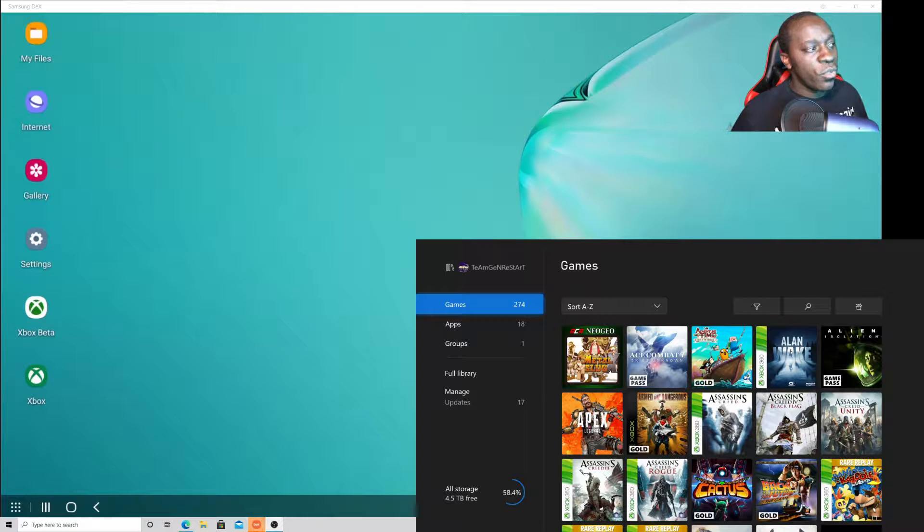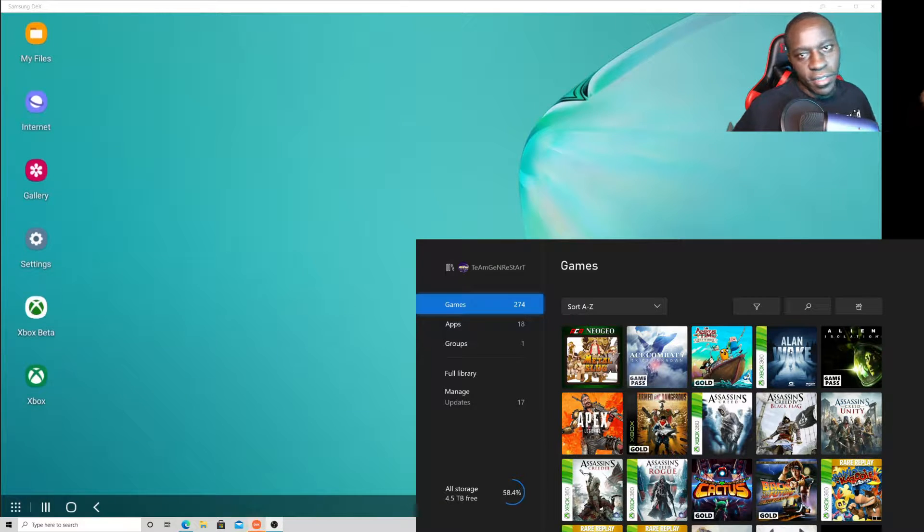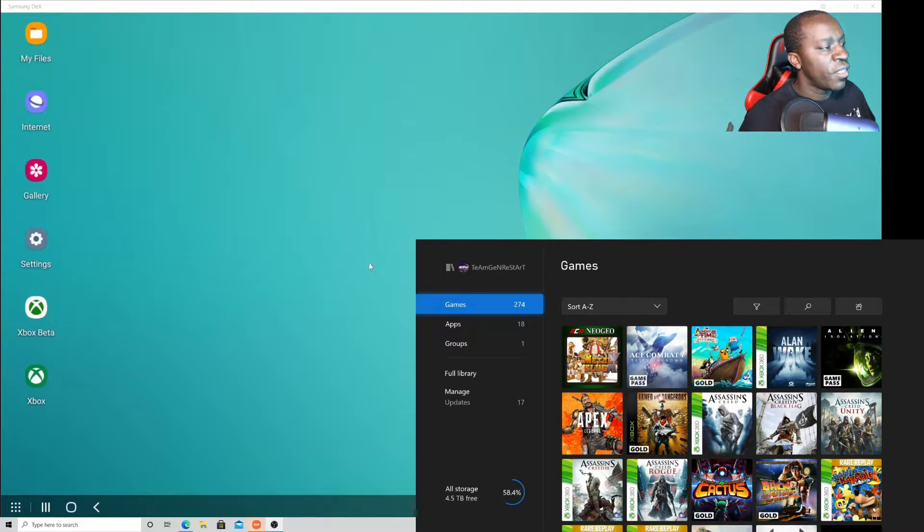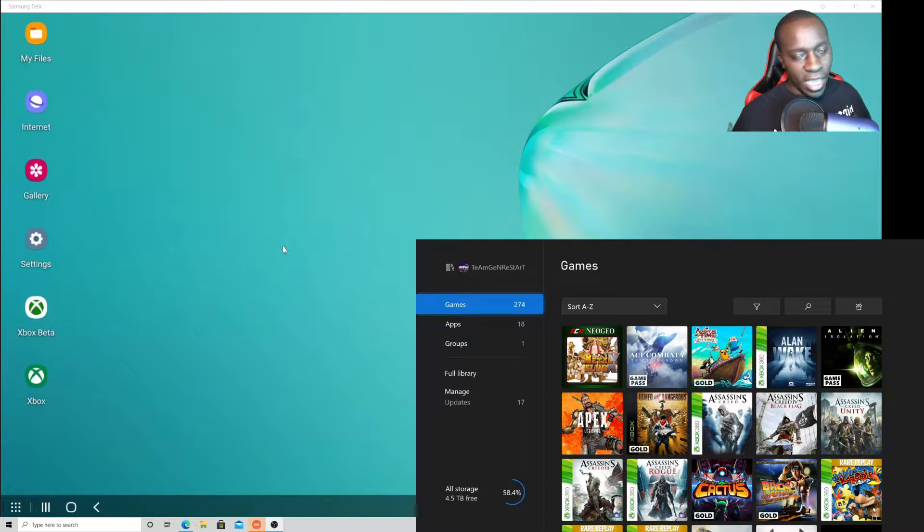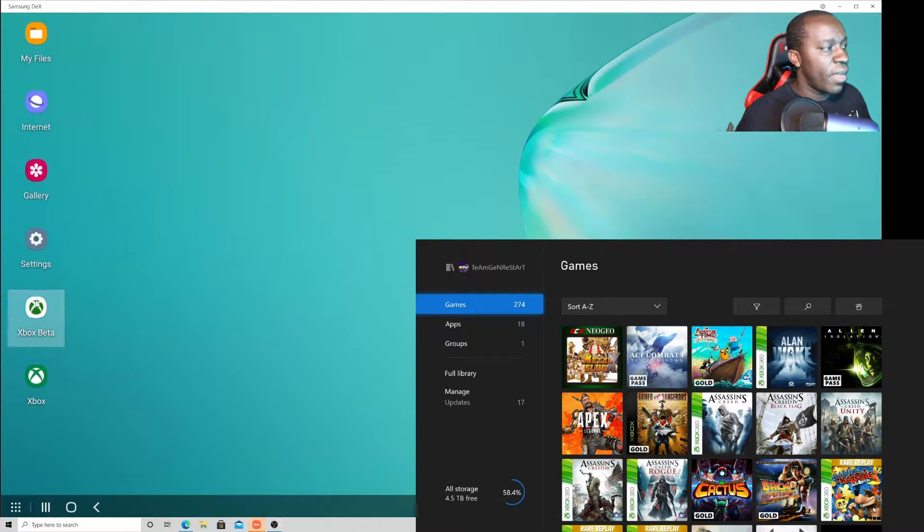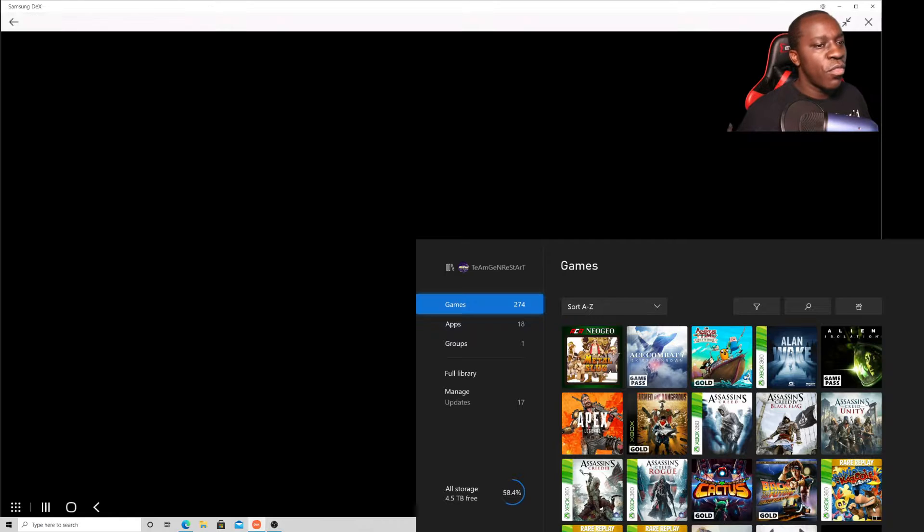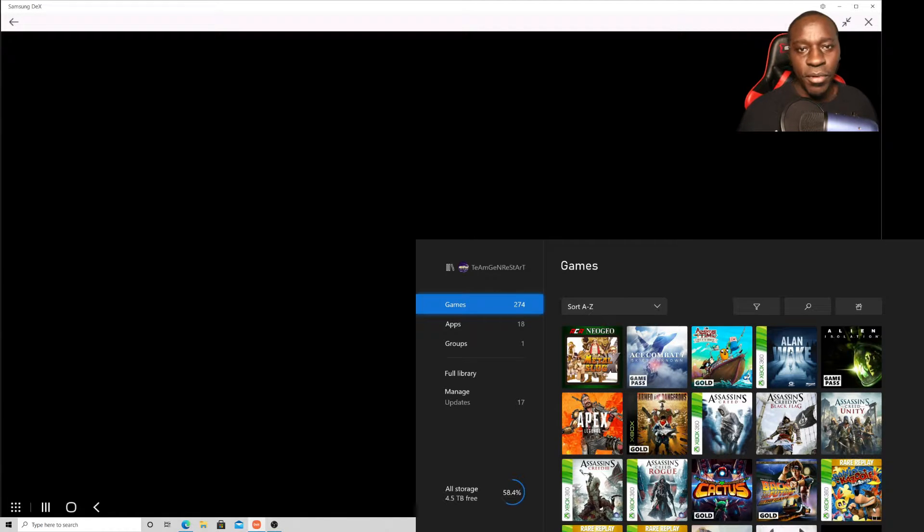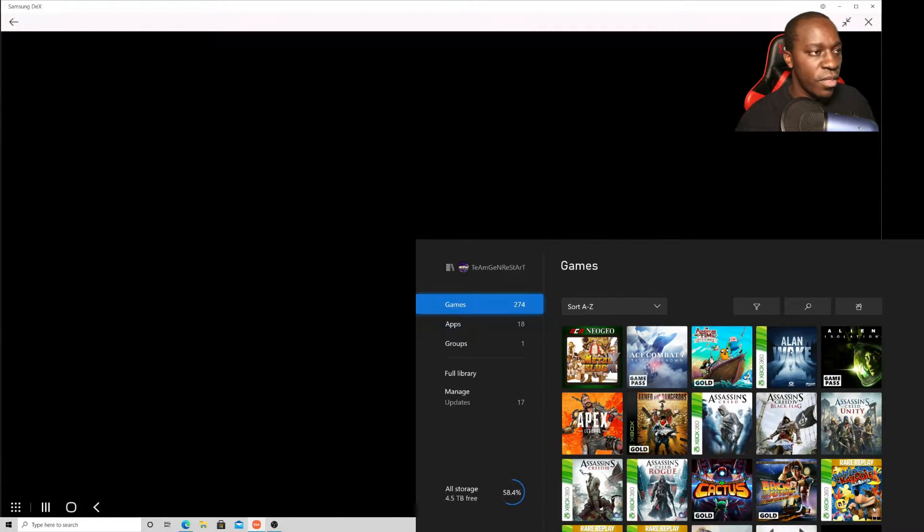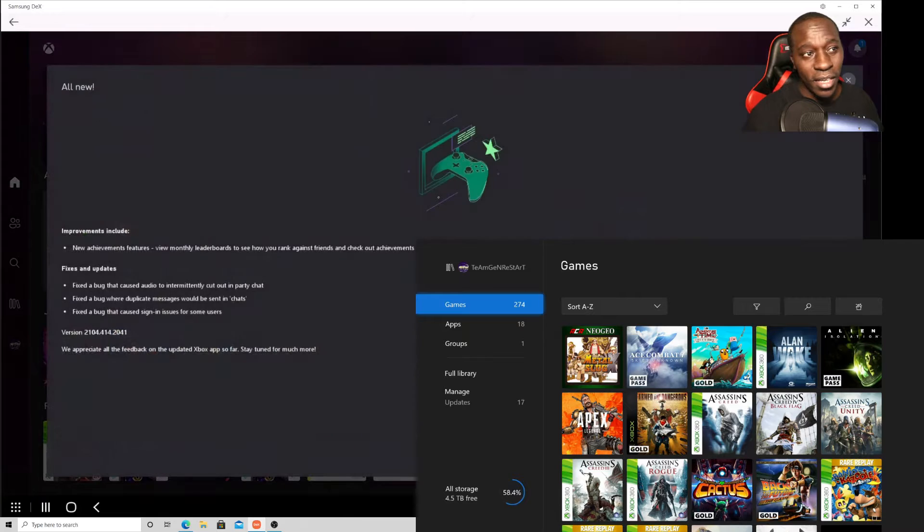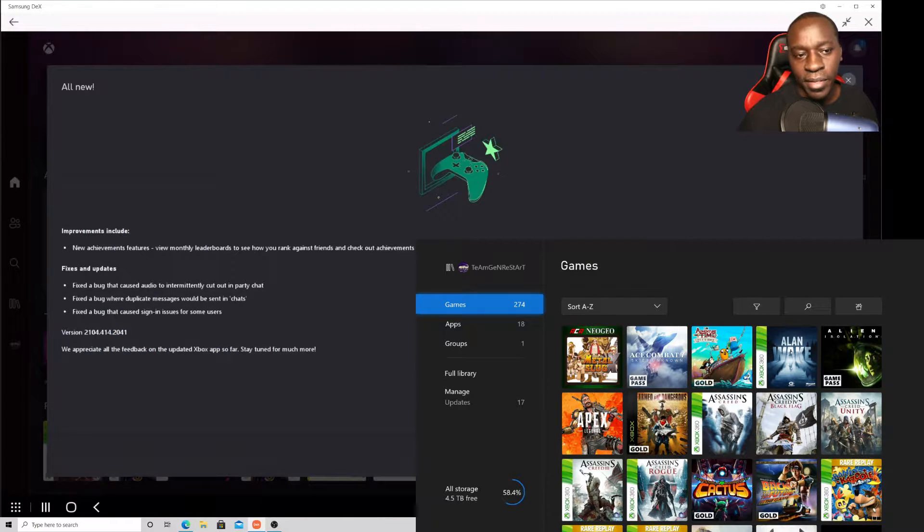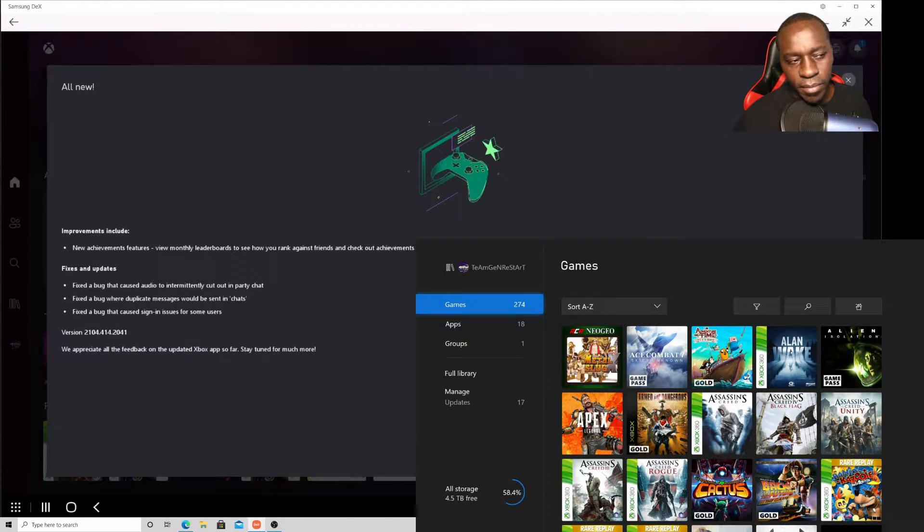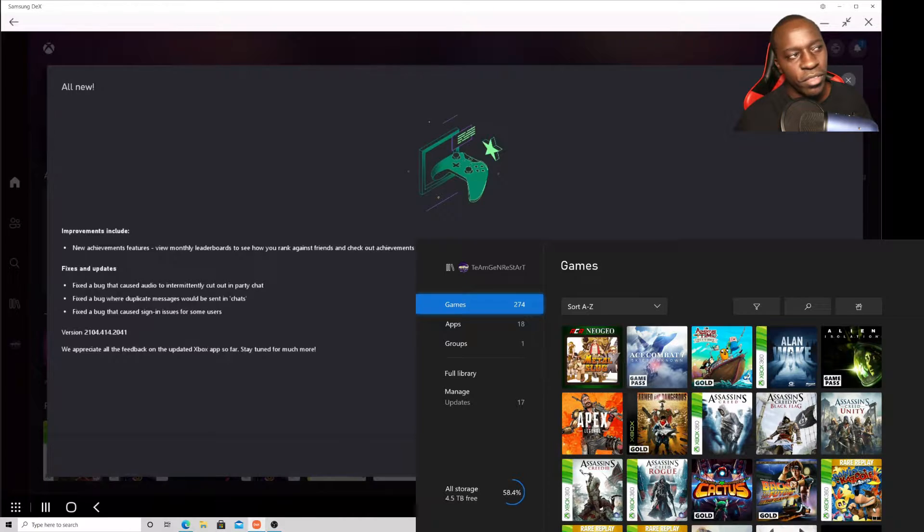You can download either the Xbox app or the Xbox beta app. They both work the same and both give you access to your Xbox. You can actually connect your Xbox straight through the app and play your games, but let me warn you there's going to be some lag there.